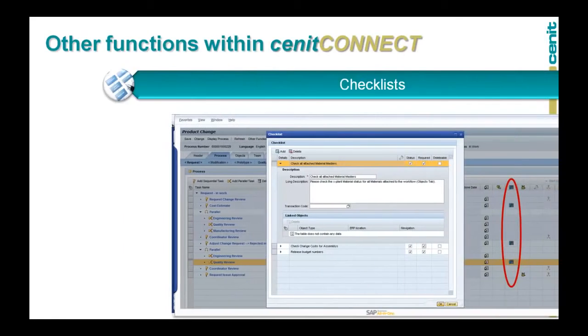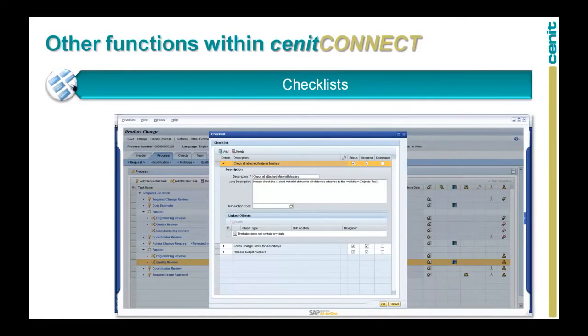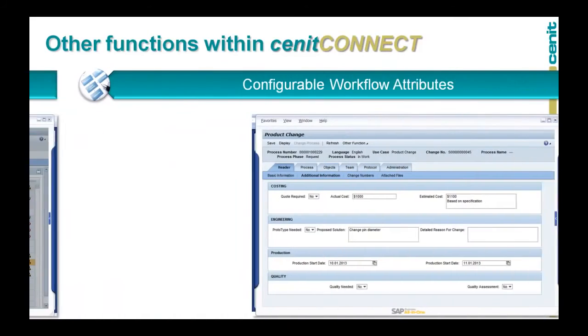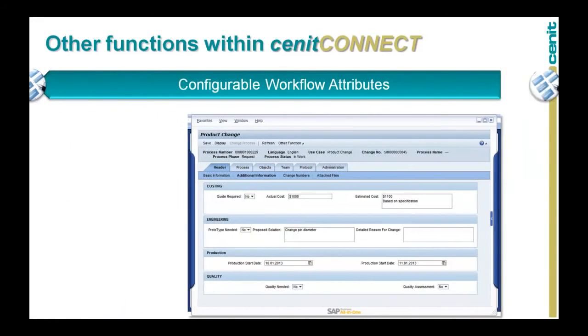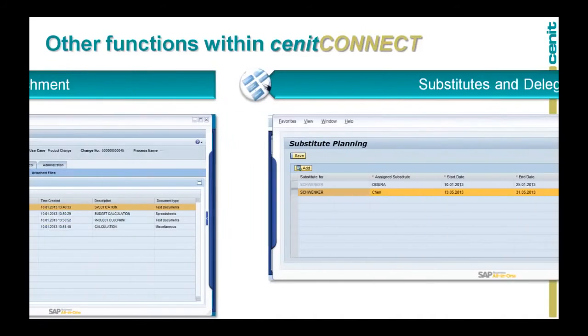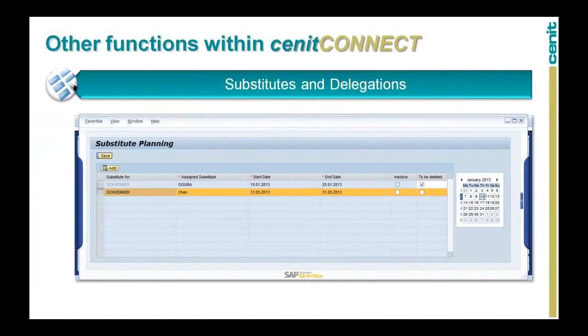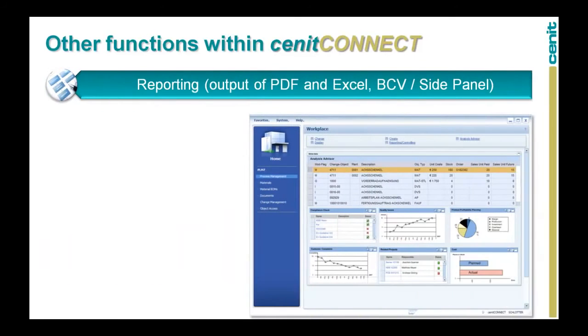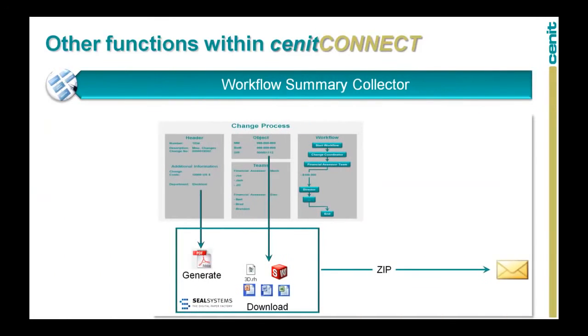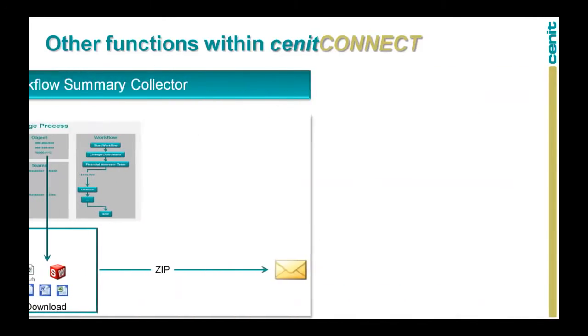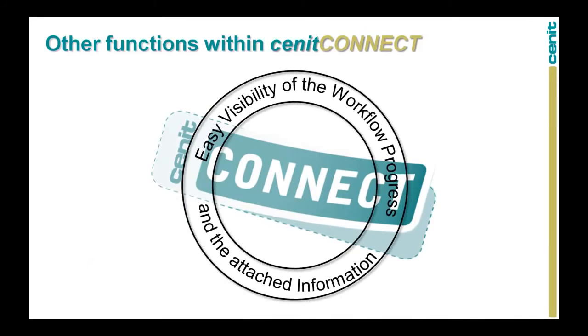Other Senec Connect functions include task dependent checklists, configurable workflow attributes, the possibility to attach files directly to the workflow without a document info record, the possibility to define delegations and substitutes during absences, process reporting in various output formats, and a summary collector for collaboration with outside parties. This all results in easy visibility of the workflow progress and the embedded information.